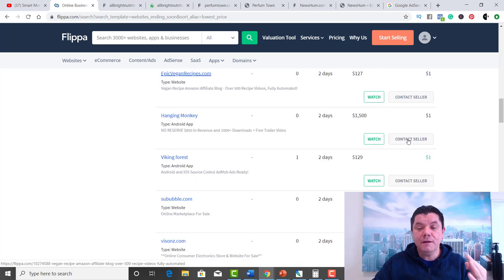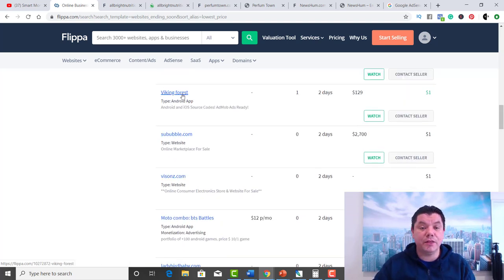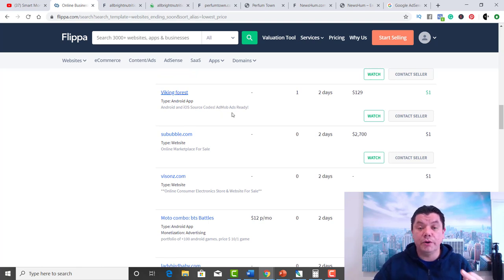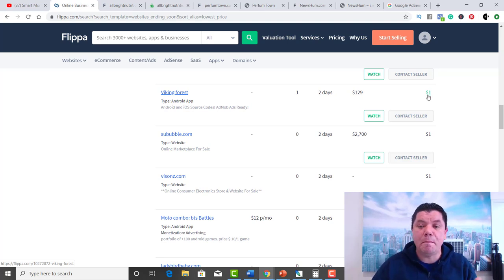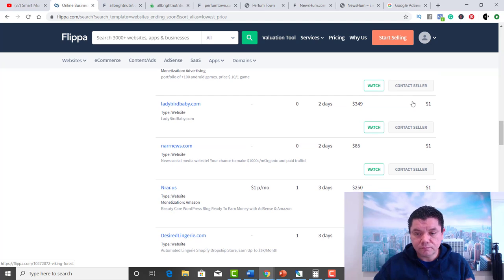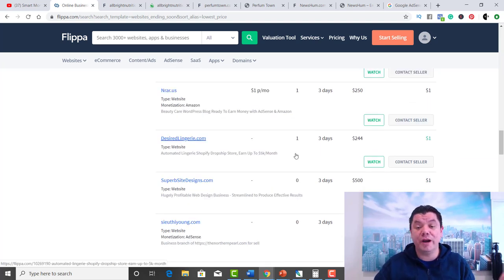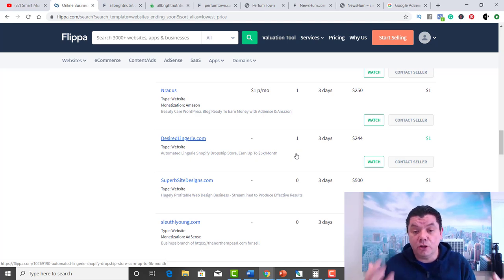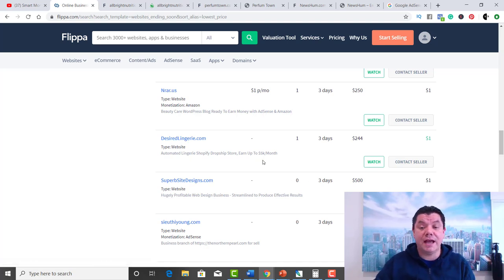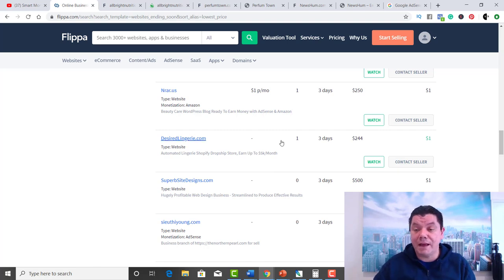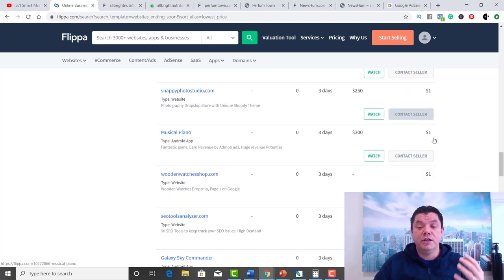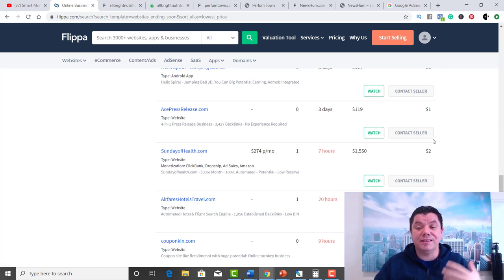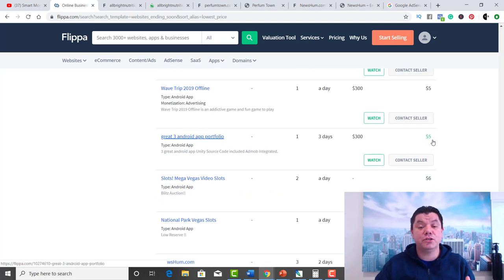If you scroll down here and keep looking, you're going to find even more. Here's another one called Viking Forest. It's an Android and iOS source code website. You can buy for $129 or bid on it. The bid at the moment is $1. Keep scrolling, you're going to find even more. Desired lingerie. If you're a chick and you want to have a lingerie store, you can. This one here tells you you can earn up to $5k a month. That's going for $1. You get the picture. You go down here, these are updated all the time, and you have the potential to make some really good money.